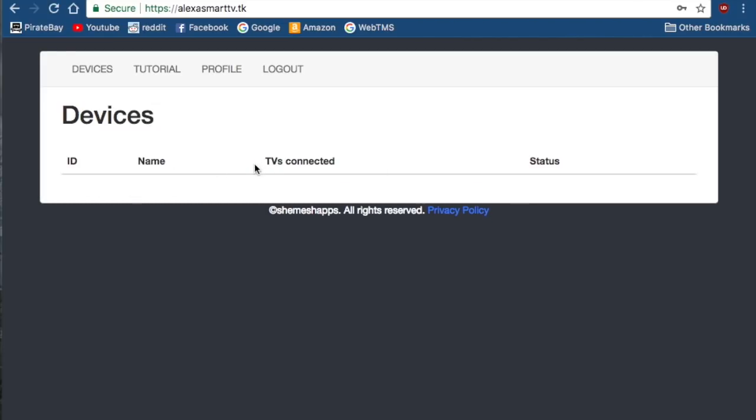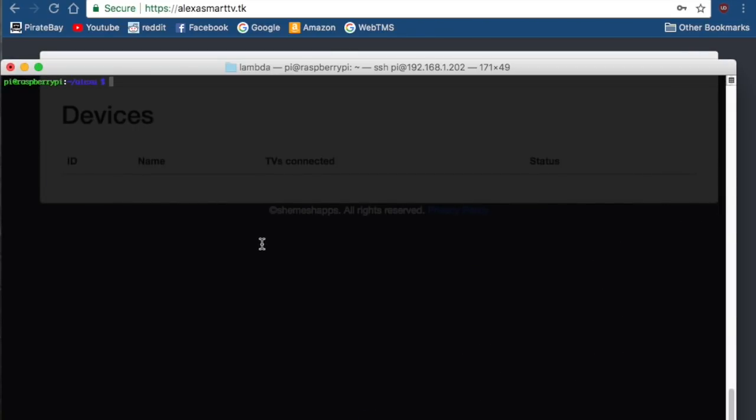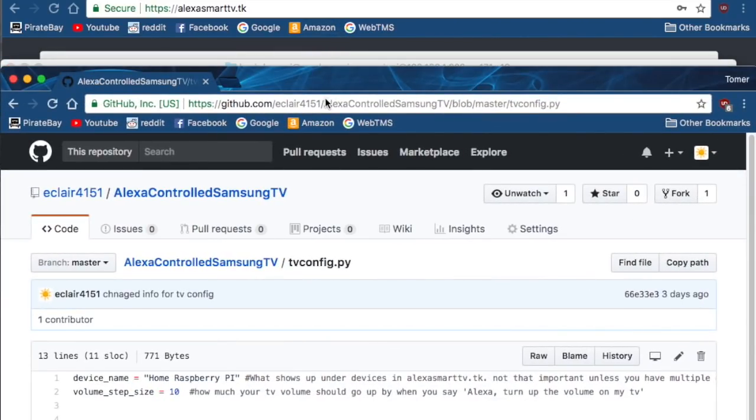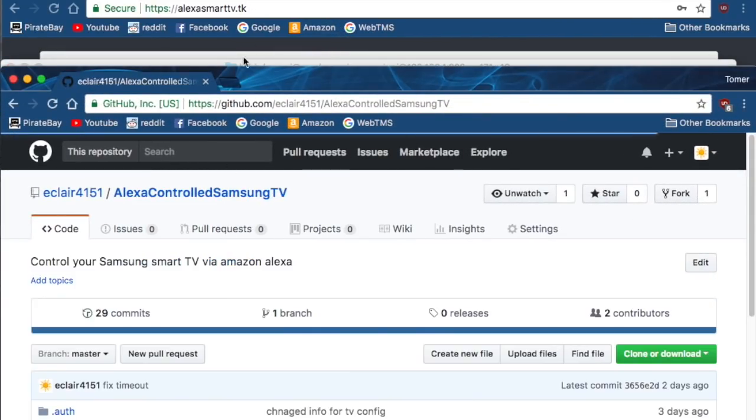As you can see, I have no devices currently. Then, you're going to go ahead and SSH into your Raspberry Pi and go into any directory really, and you're going to clone this repository.